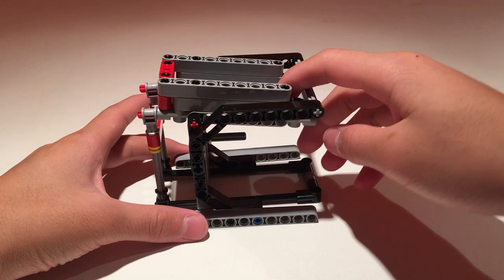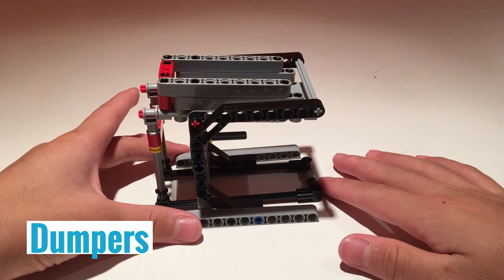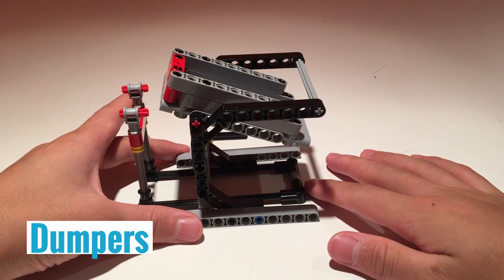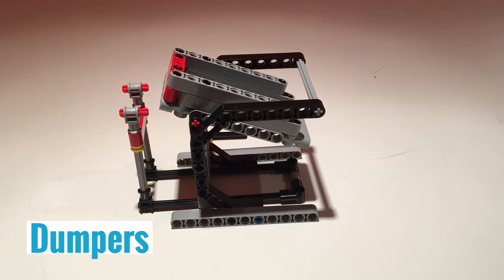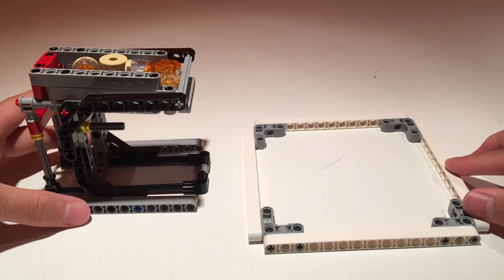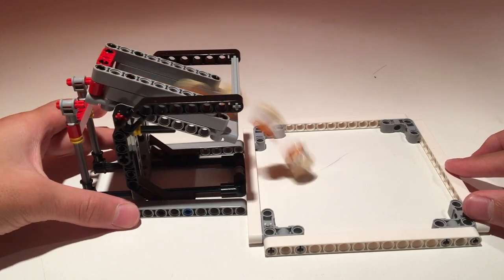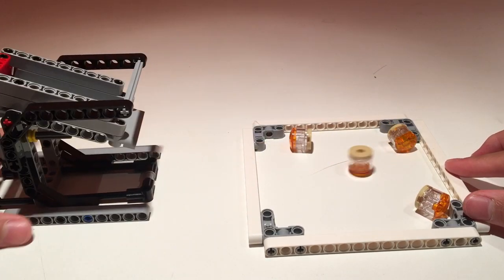The second type of passive attachments are dumpers. Dumpers are mechanisms that will release an object after it has come into contact with the wall or a mission.